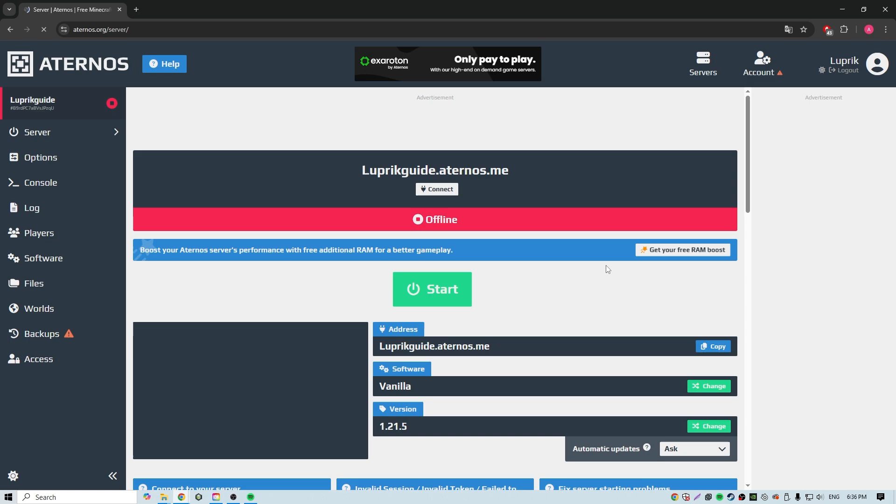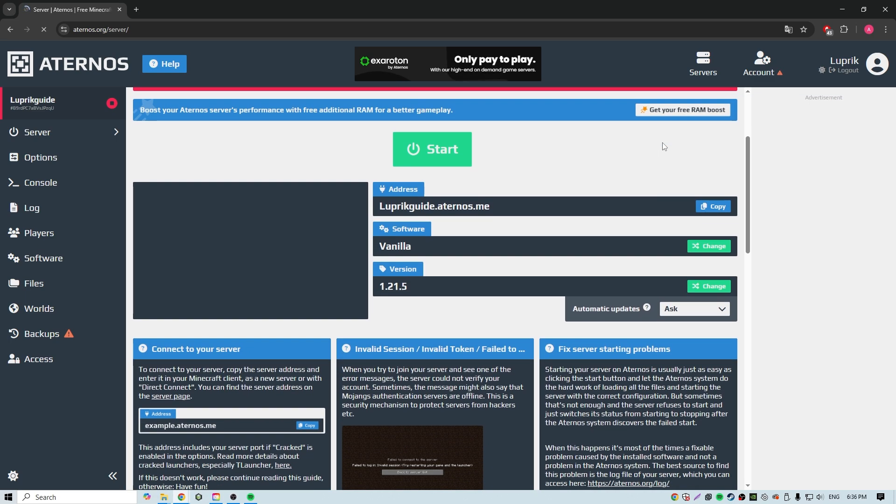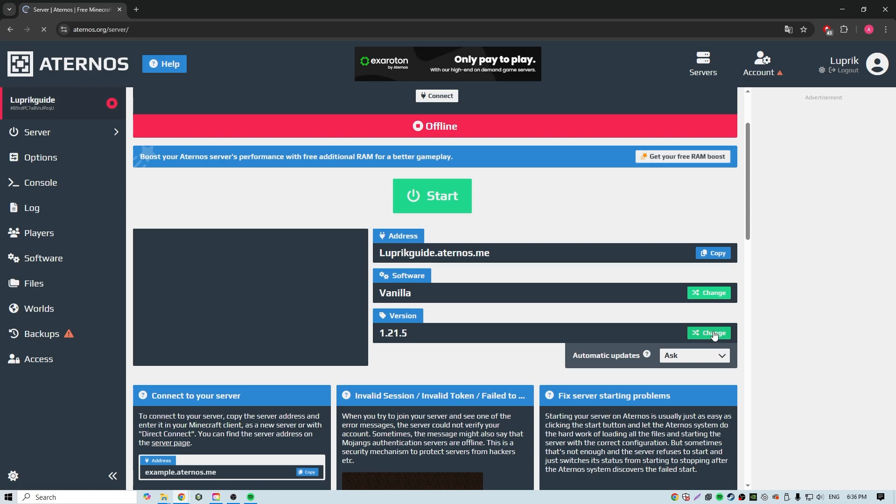We are here. This is the page where we can change the settings of our server. But let's talk about the main thing.